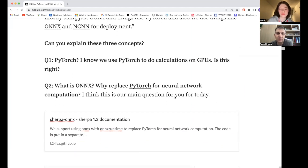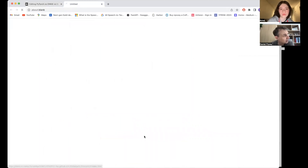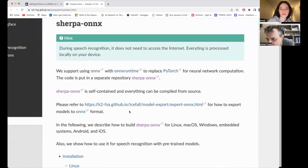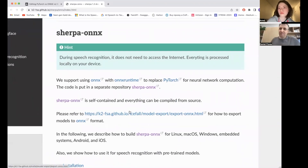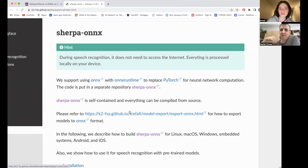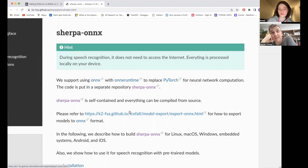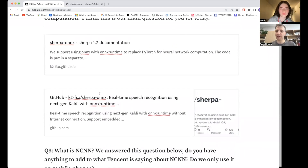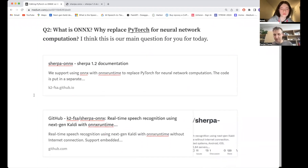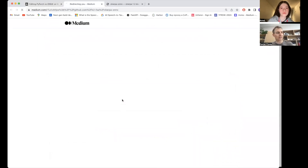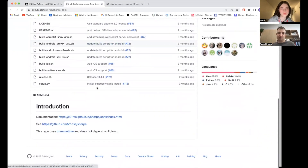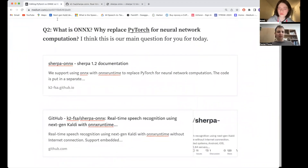What is ONNX? Why replace PyTorch for neural network computations? There's no reason we couldn't use PyTorch, it's just that it's a very bloated piece of software. It's in Python and requires a lot of different other packages. If you were to install PyTorch on your mobile phone, it would probably take up many gigabytes — tens of gigabytes maybe — of storage. Nobody would want to install your application. ONNX is a much more lightweight framework for deploying models. It spits out just the code you need to run that specific model, not generic code.